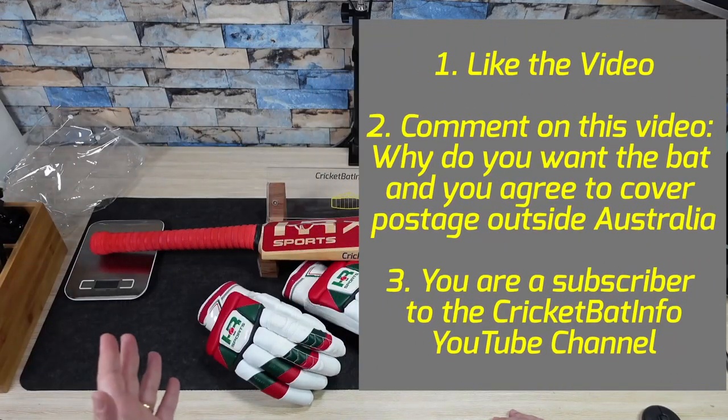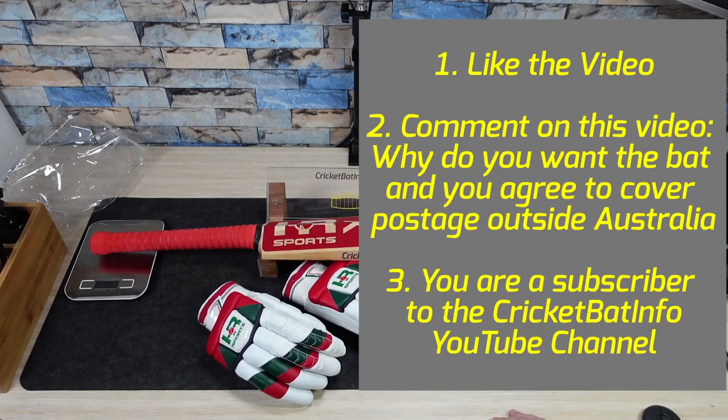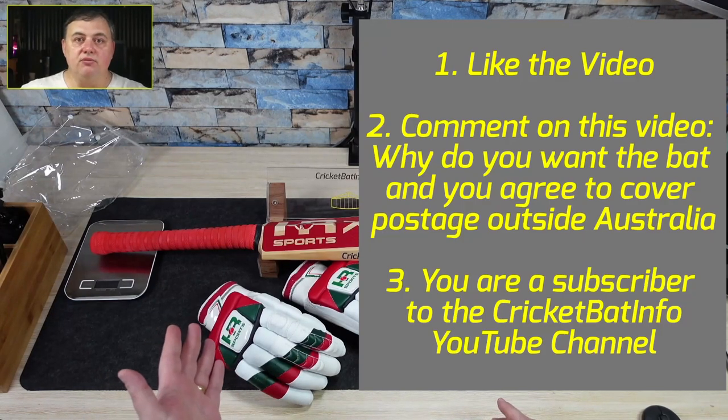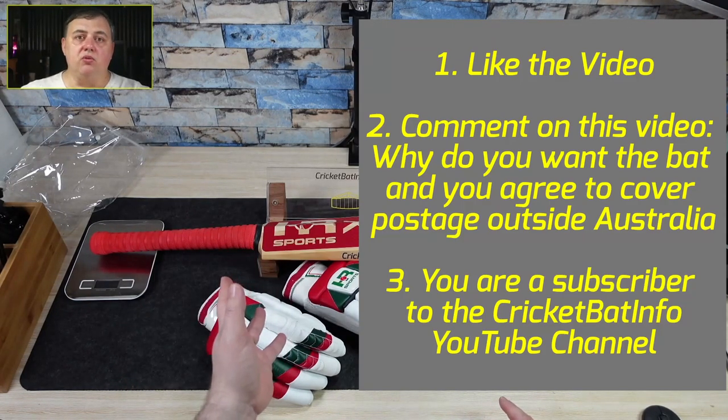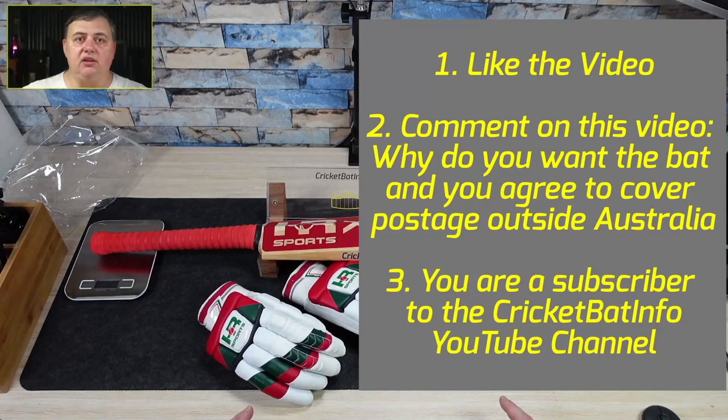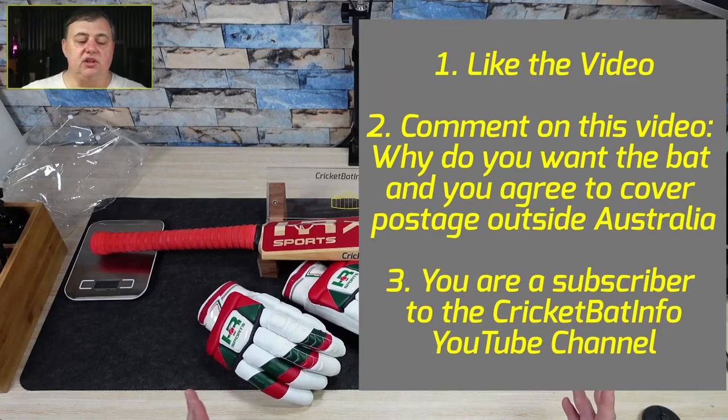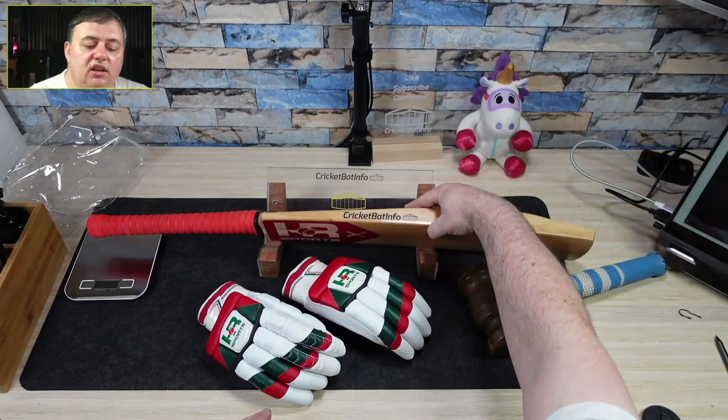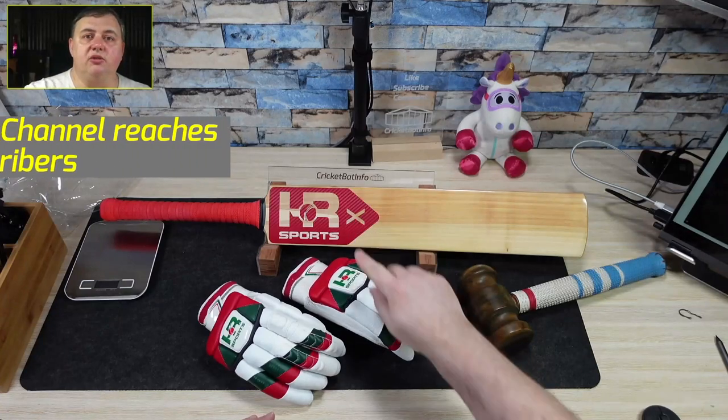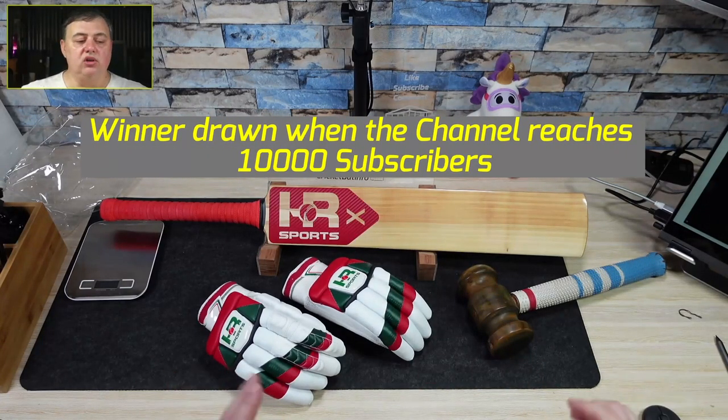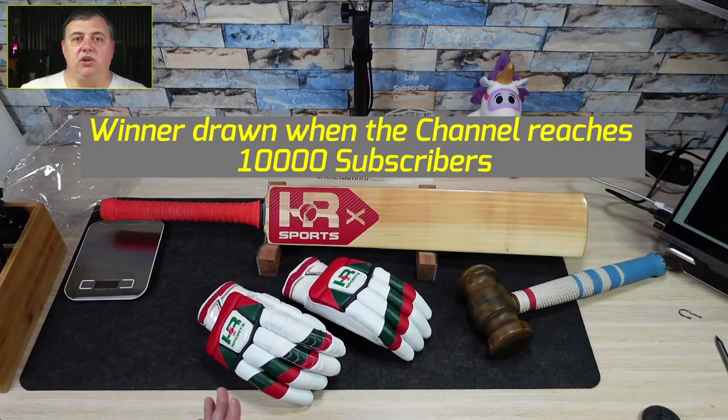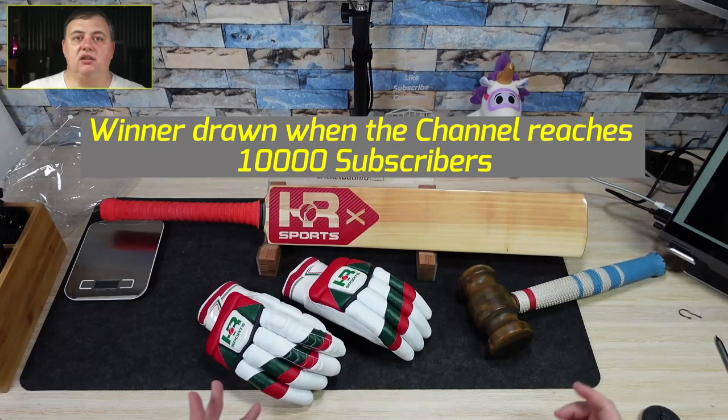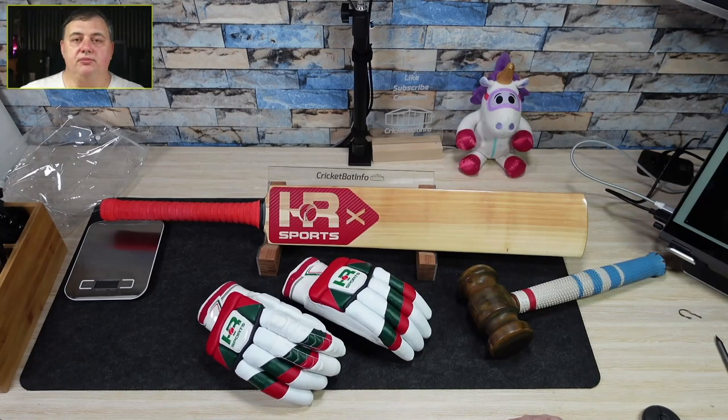Now the rules for the contest will simply be as follows. Like the video, comment on why you want to win the bat and that you're prepared to pay the excess shipping costs if you're overseas and make sure you're a subscriber. If you meet all those three conditions, when we actually hit 10,000 subscribers, I'll do the draw and announce the winner of the bat and that will be that. It's just so simple.